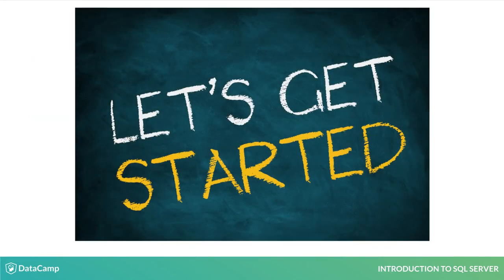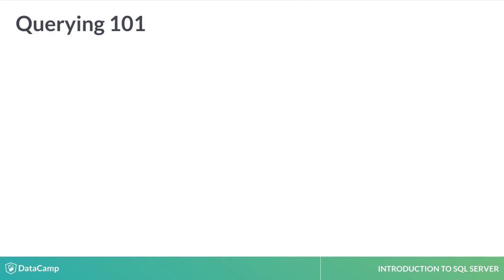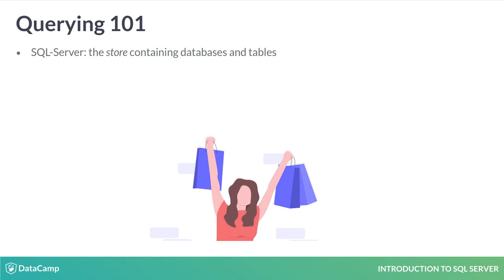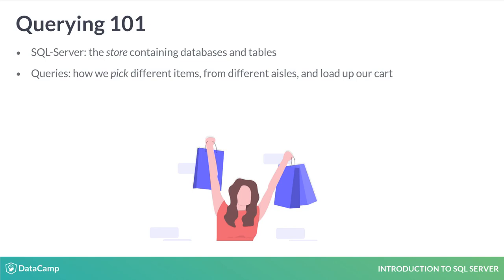Think of going to the supermarket. We have a store full of goods. That's our database. We want to fill our cart with products and those products are our query results. Unlike the supermarket, we can't physically retrieve our data and manipulate it. So we write queries to make this happen.